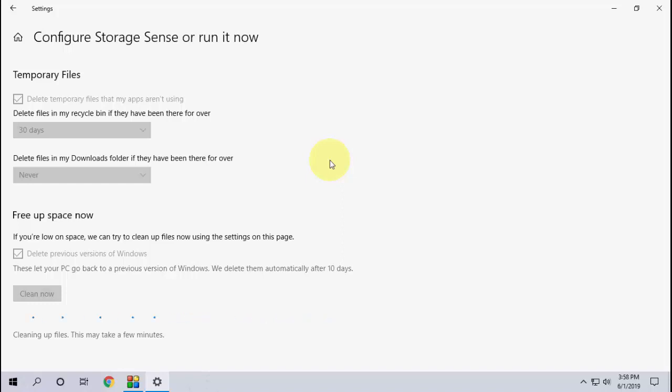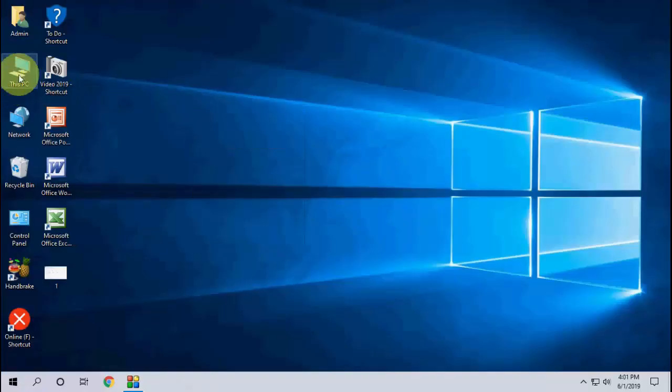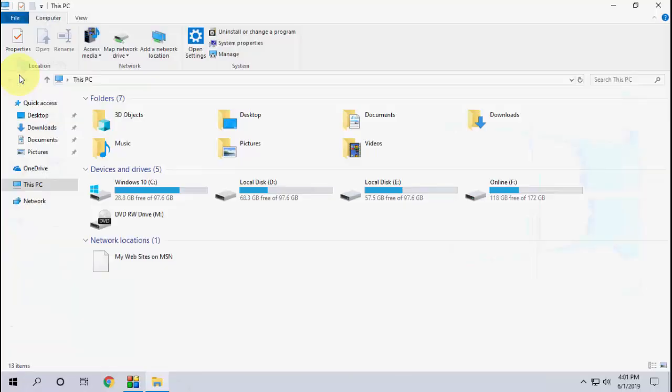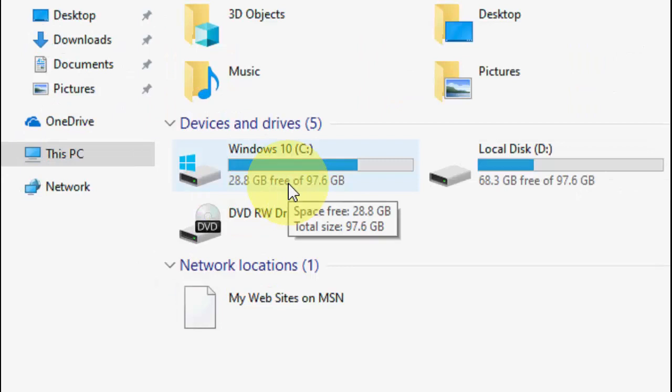Okay, that's it. It's clean now. Close this window and now let's check my current space. Oh yeah, I got 28.8 GB. That means around 12 GB. I got 12 GB extra free space in my C drive.